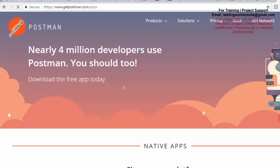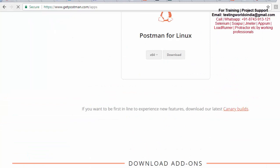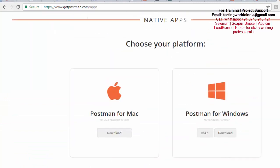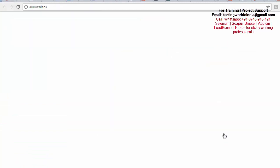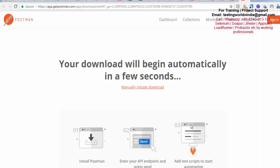Here we need to choose our platform. I'm choosing Windows. Just click on the download and it is going to download the standalone application of Postman. We also call it a native application.